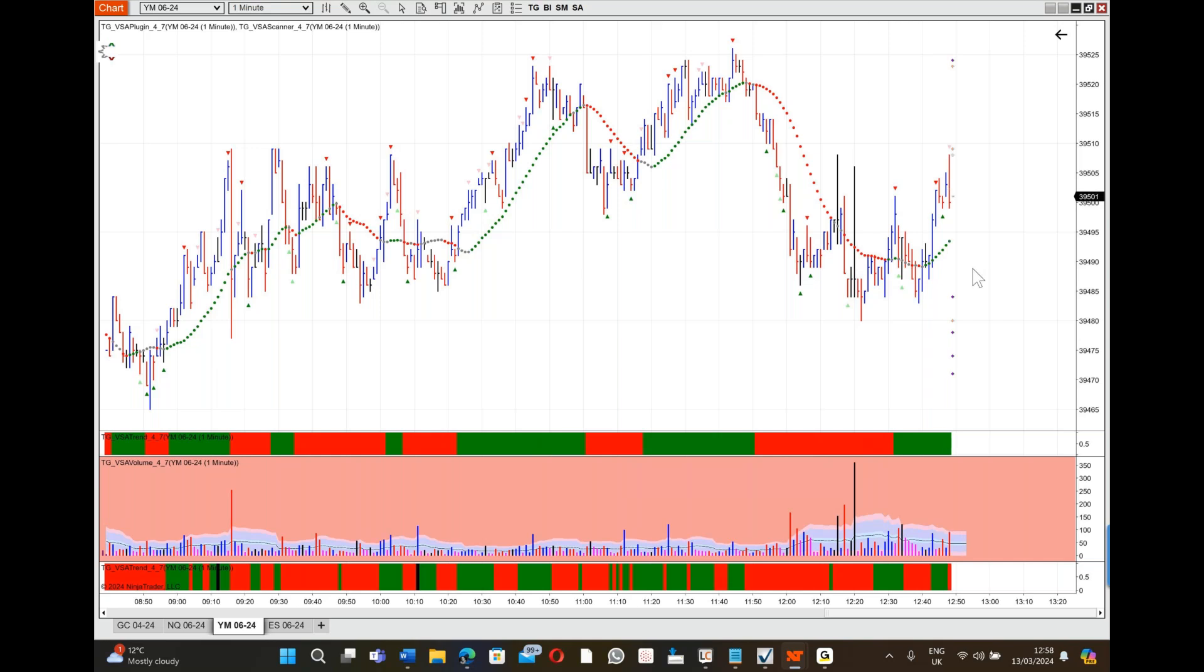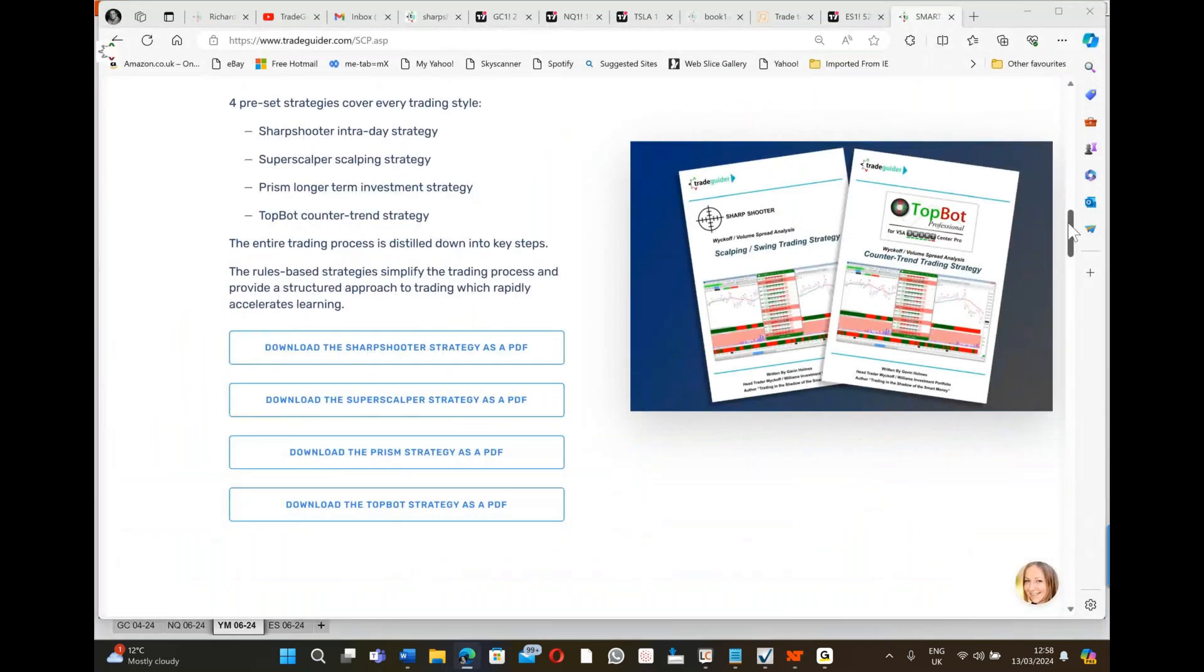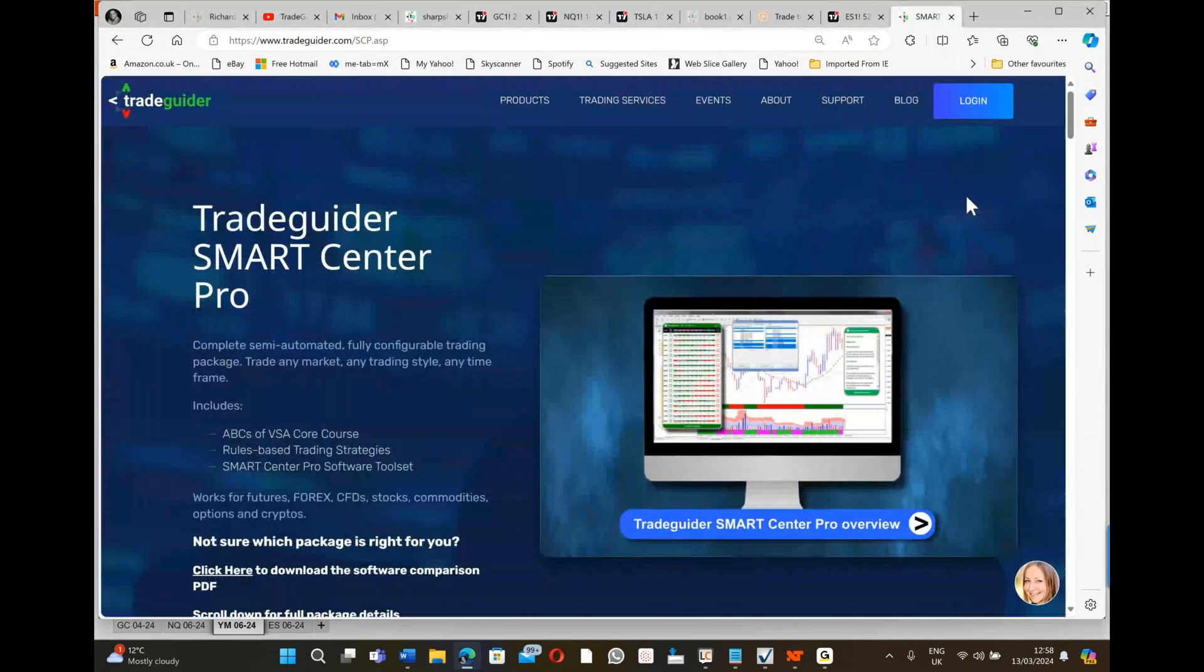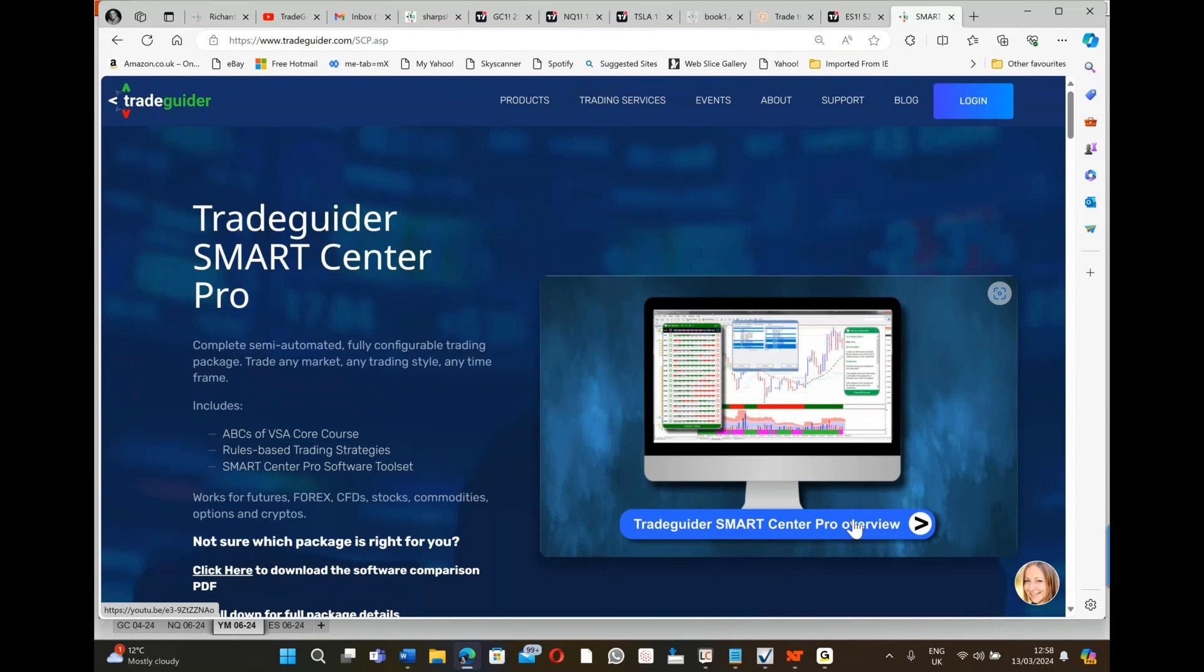That is the power of the SmartCenter Pro program. To summarize, if you want to get the documents, the base documents, you can go to this web page and take a look at this video. I'm not going to play it on YouTube because it'll take too long, but you just go to tradeguider.com/scp, click on the products.